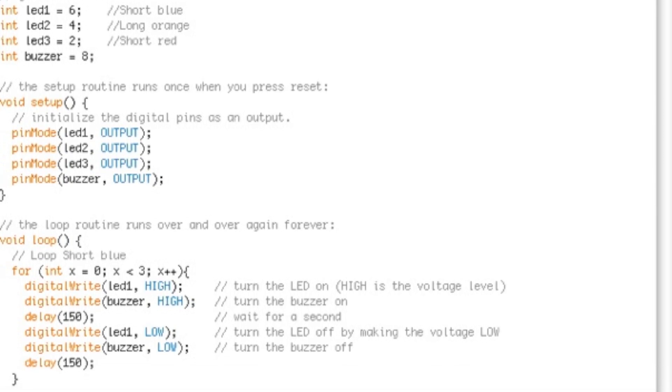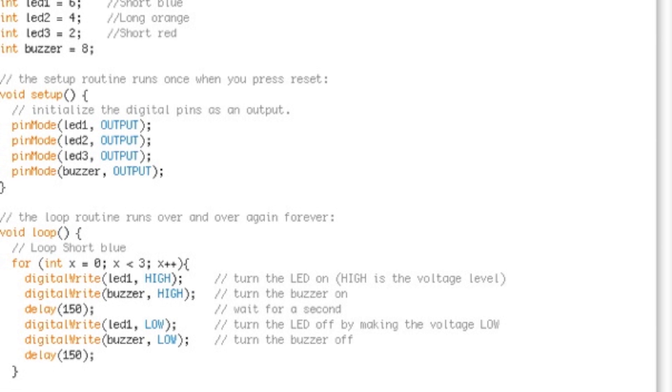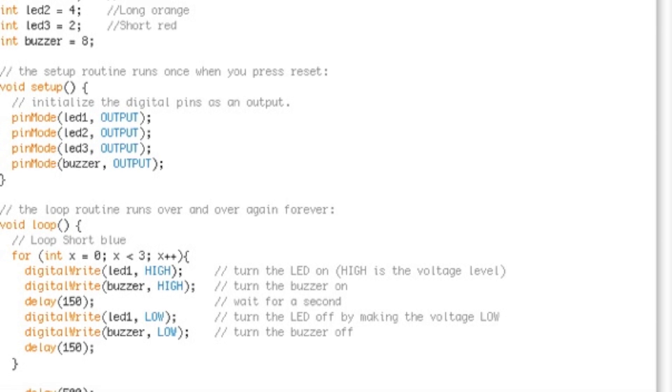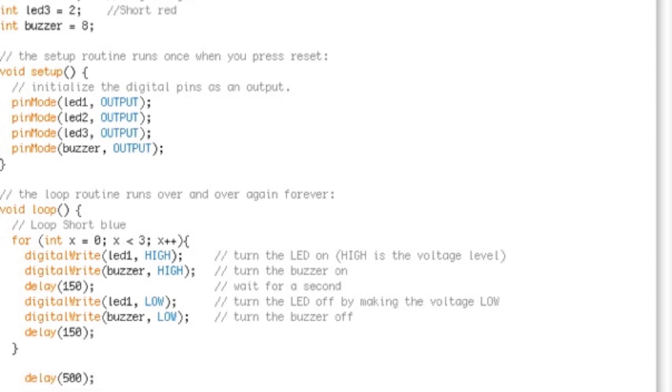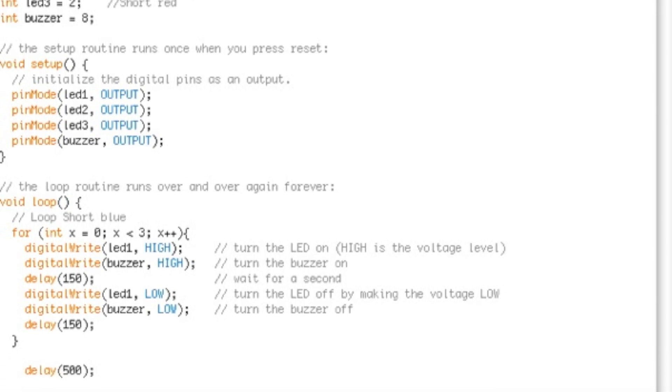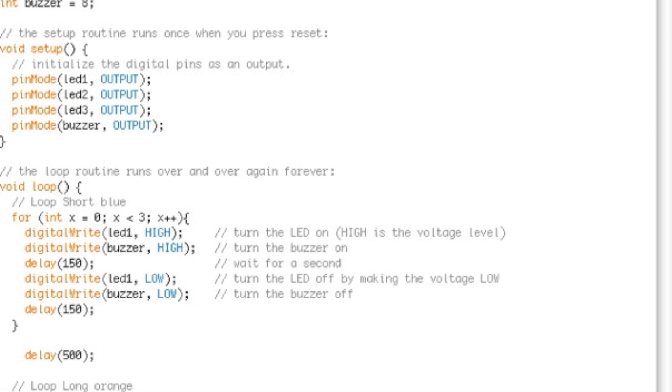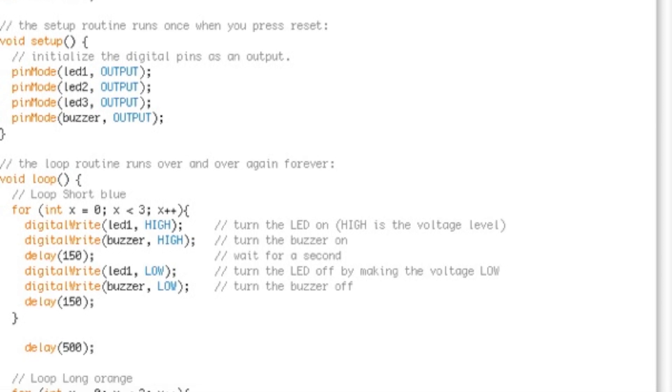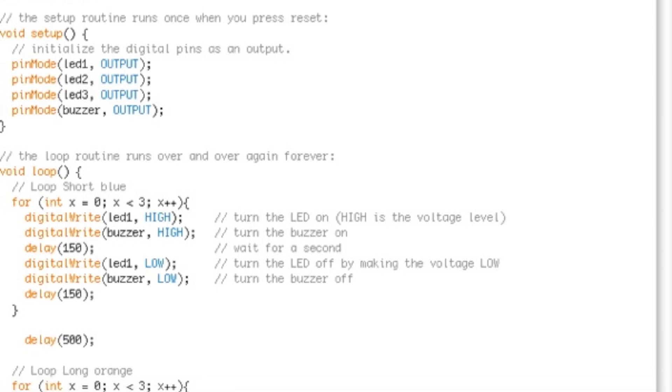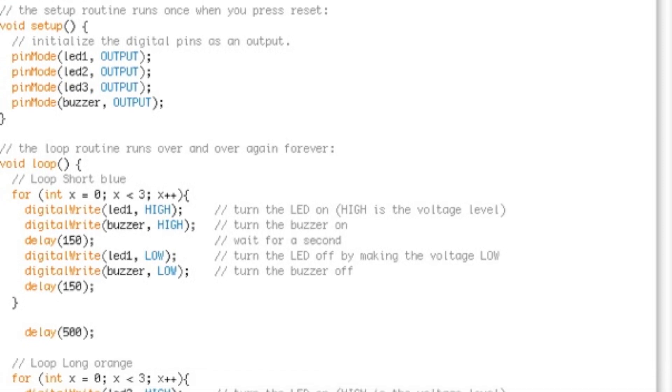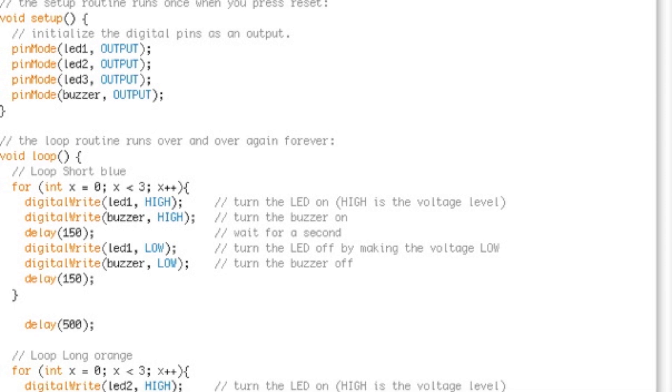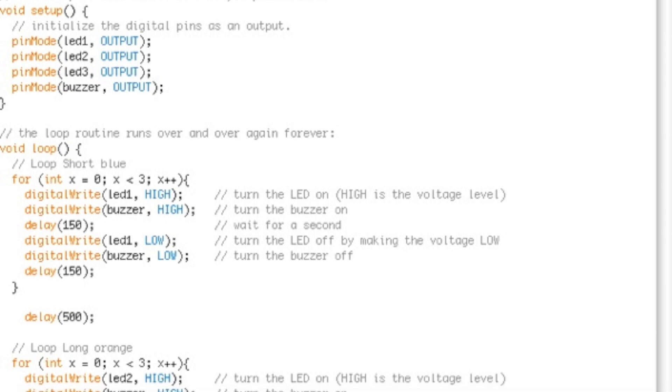When we run the void setup, we tell the Arduino board to set LED1, LED2, LED3, and the buzzer as outputs, because by default they're set to inputs. We use the pinMode function to do that.